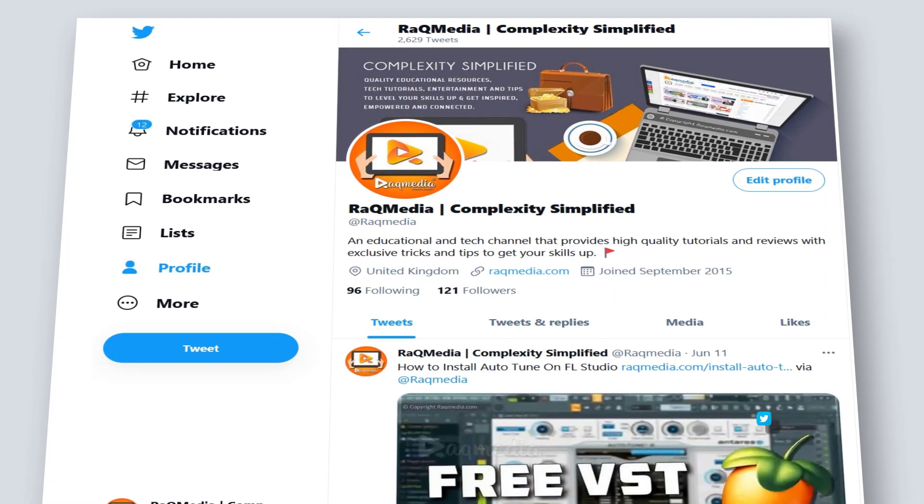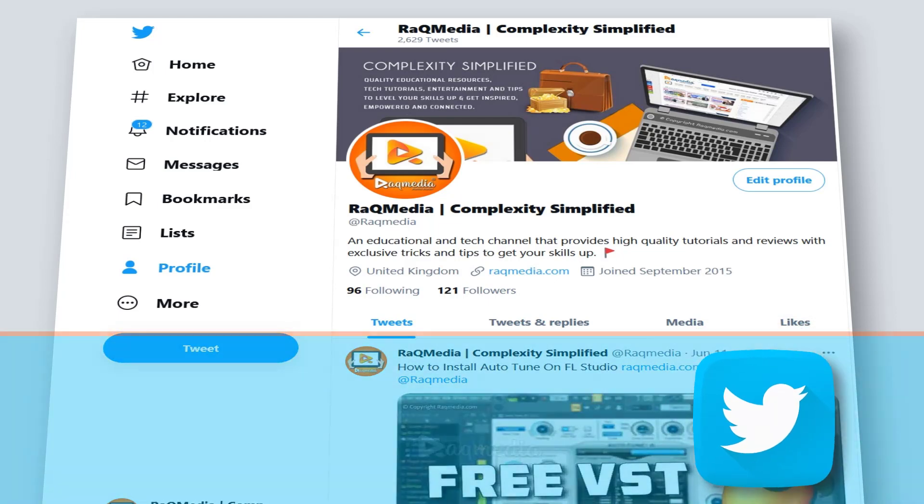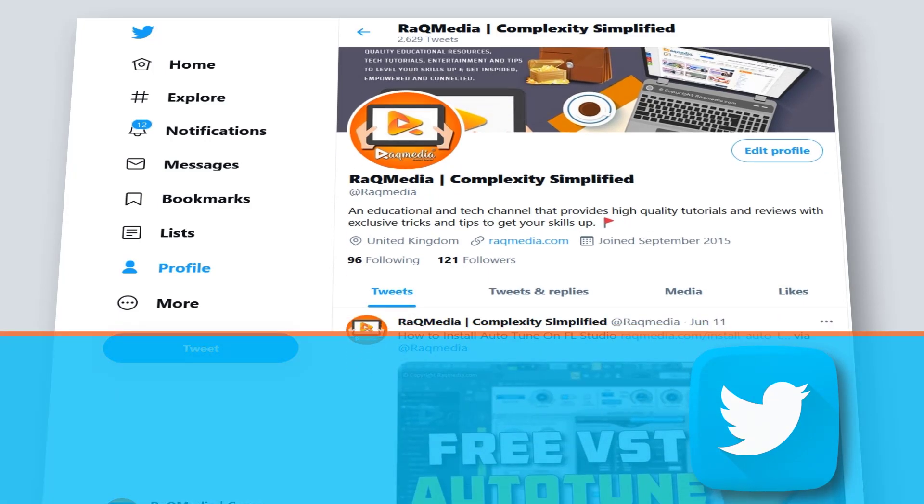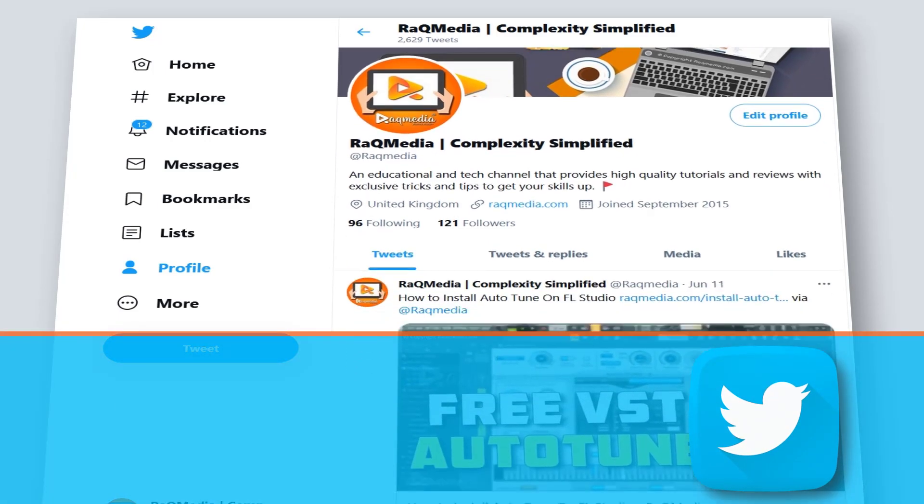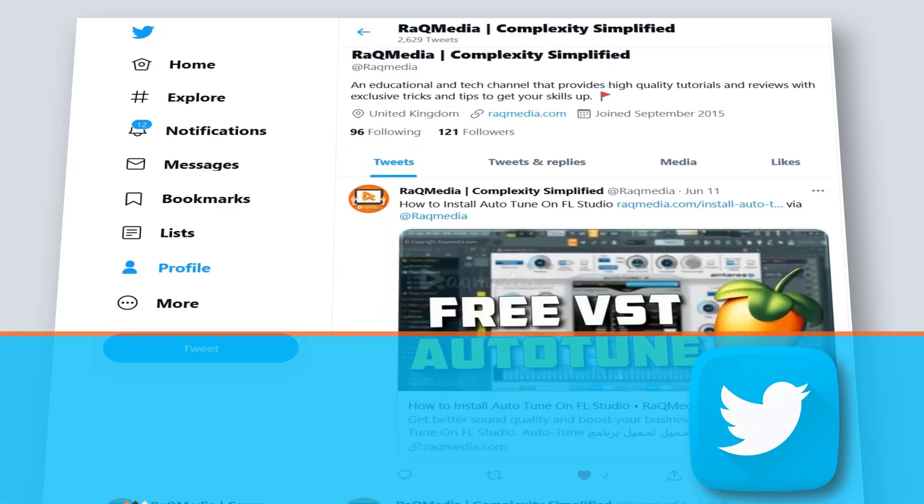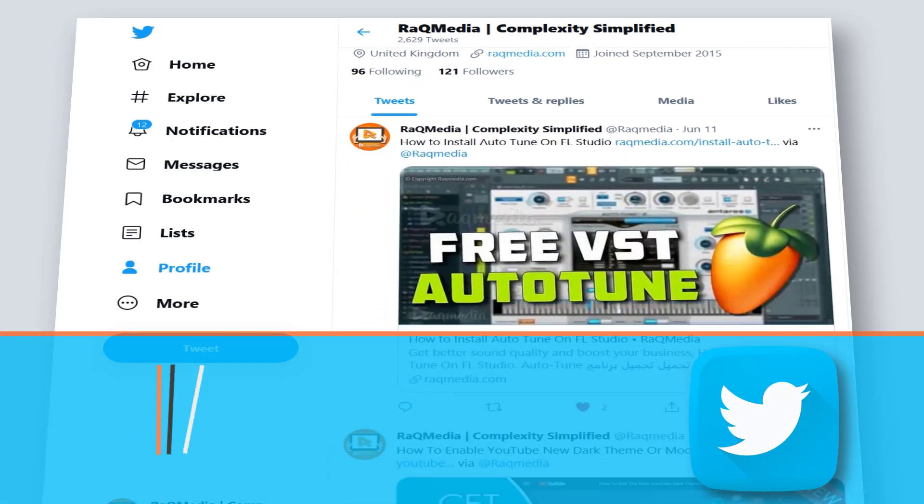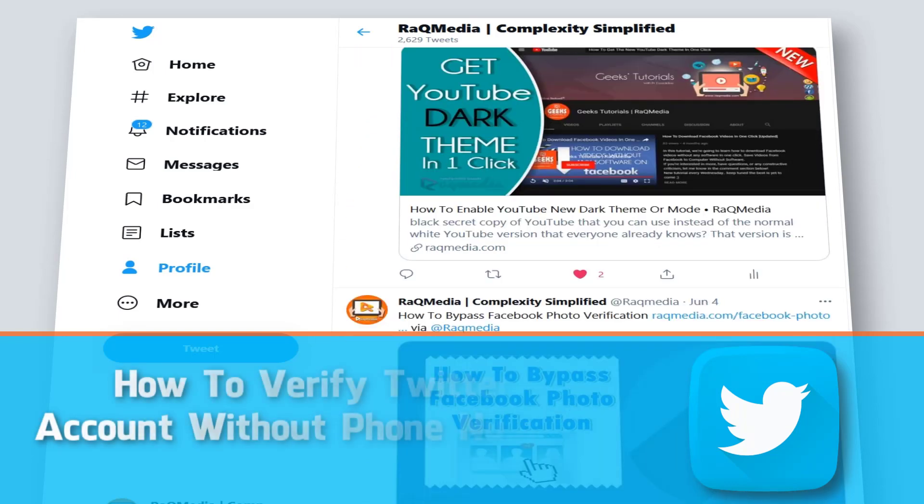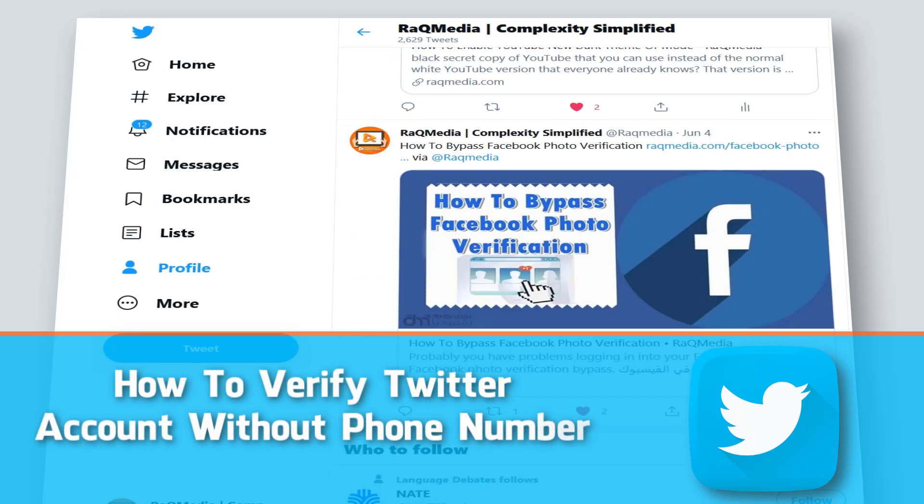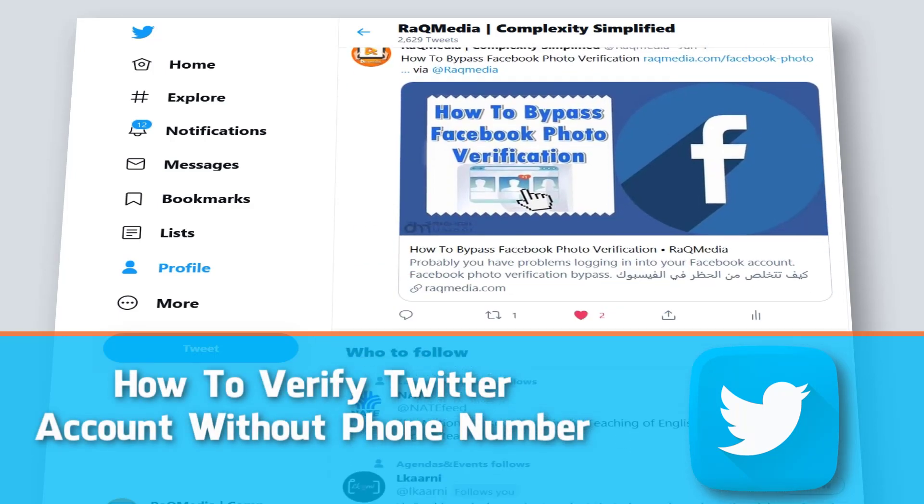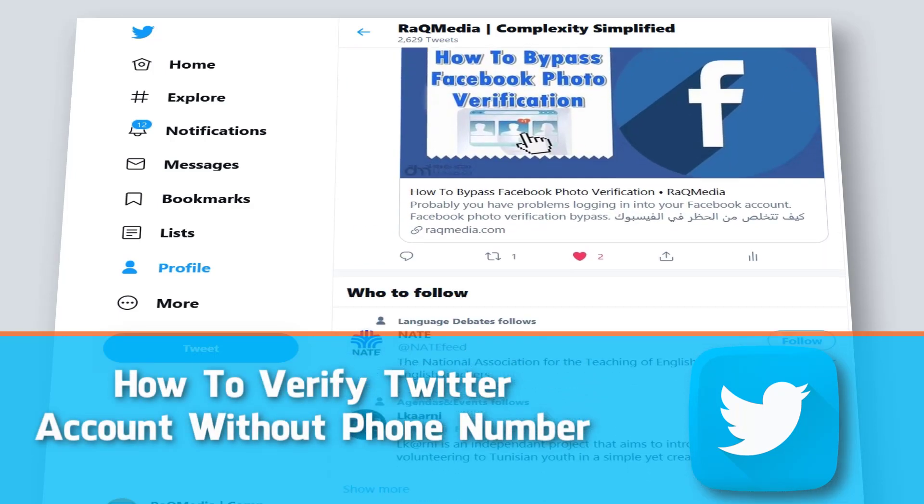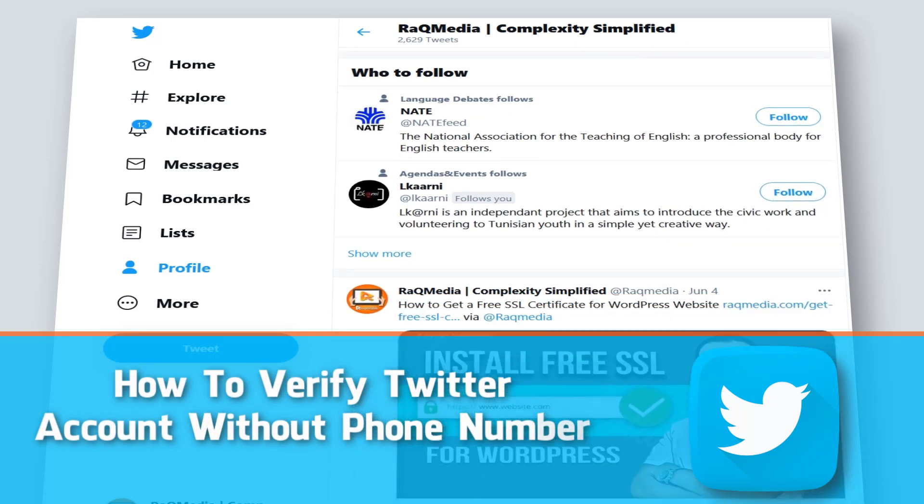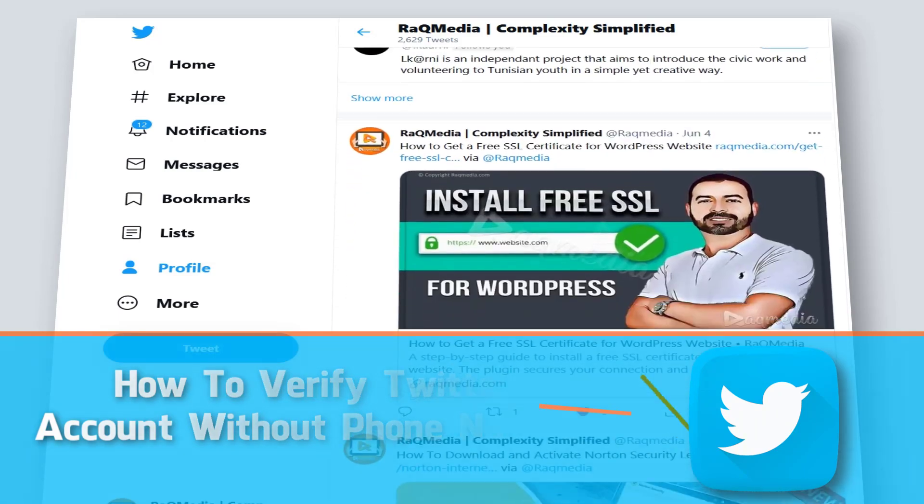Hey, how's it going? This is Azadeen here from raqmedia.com. In today's video I'm going to be showing you how to verify a Twitter account without a phone number.